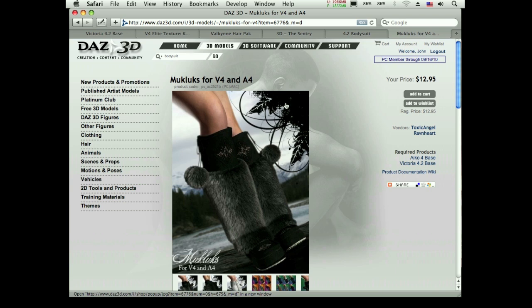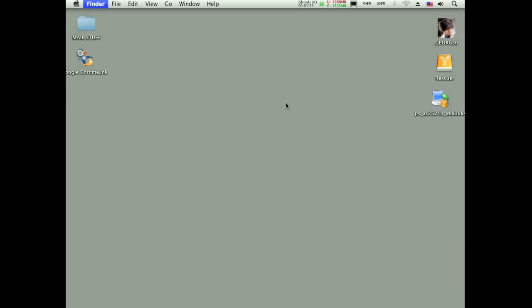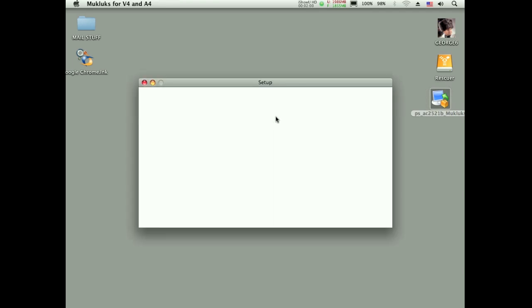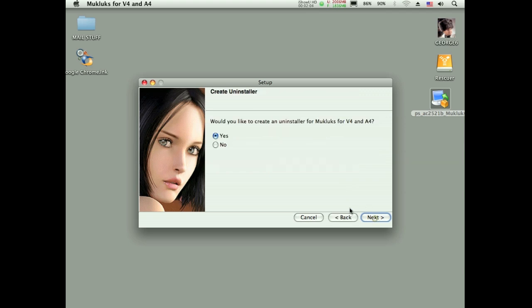But I want to walk through installing one of the items just so you can see how I go about doing that. Let me go here to my finder. When you install something into Daz Studio, especially on the Mac, it can be a bit of an annoyance.